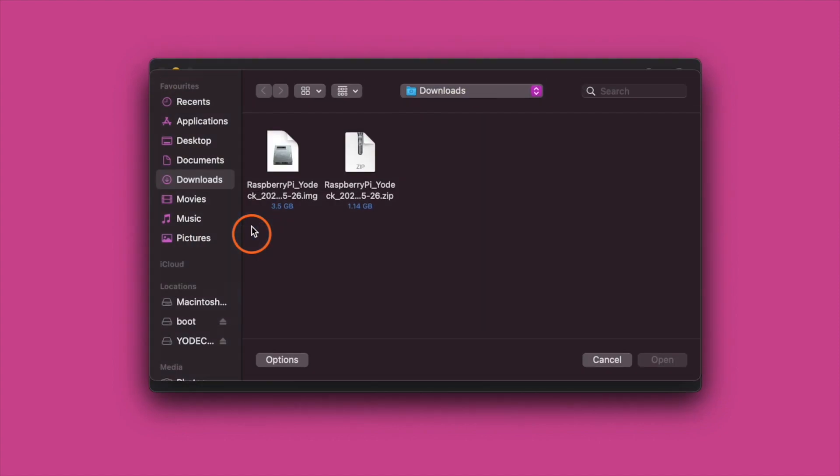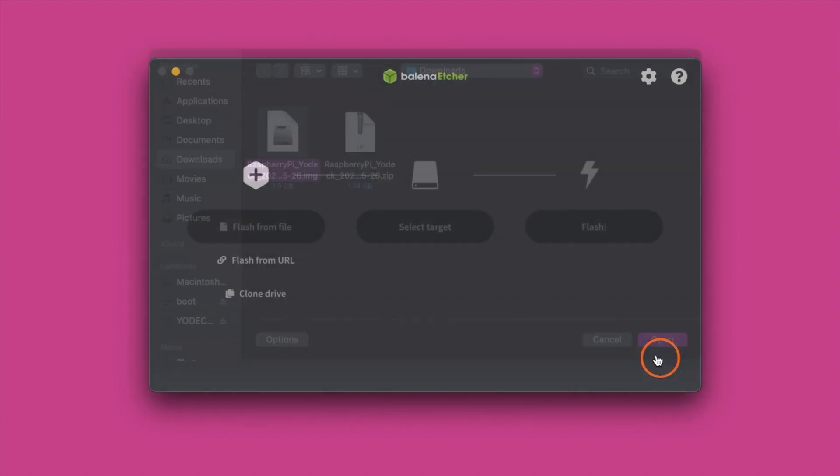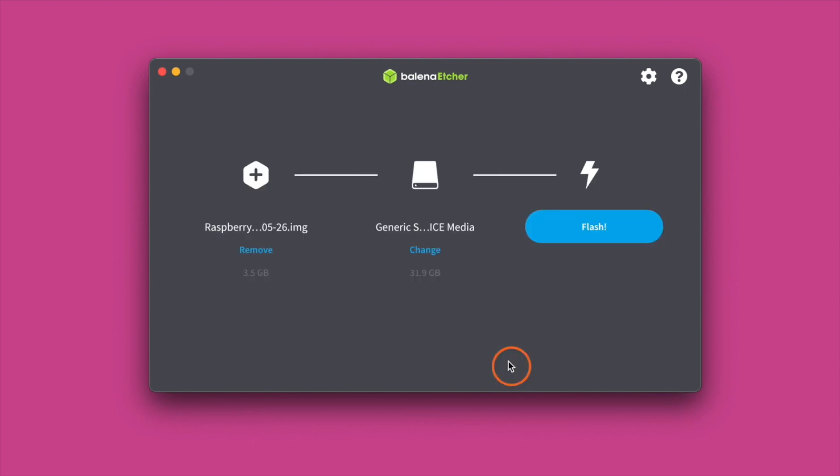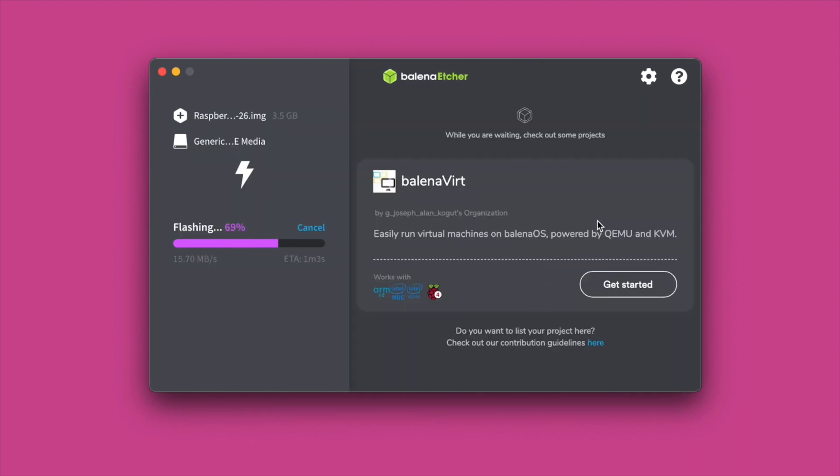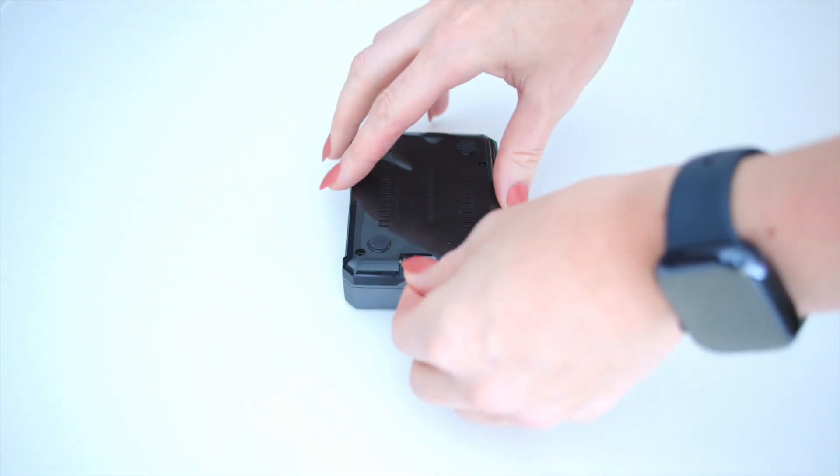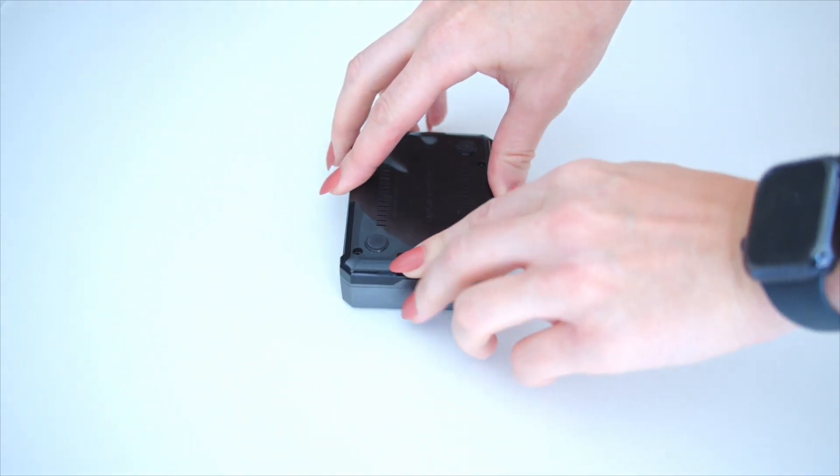Open Etcher and select the unzipped Yodek image file. Select the SD card that you want to write the image to, then click Flash. Ensure validation has completed after flashing, then remove the SD card and put it in the Raspberry Pi.